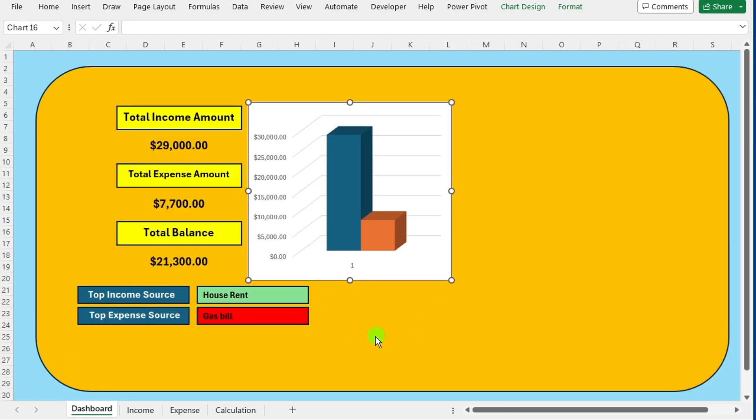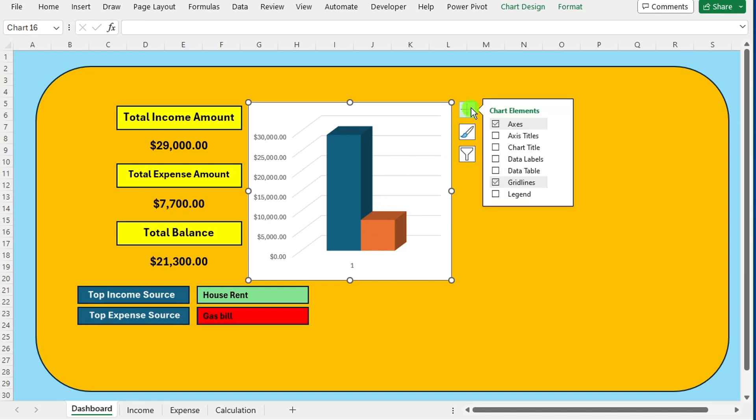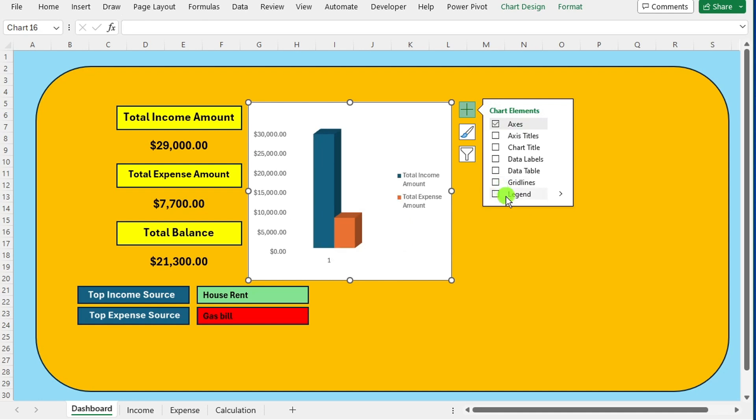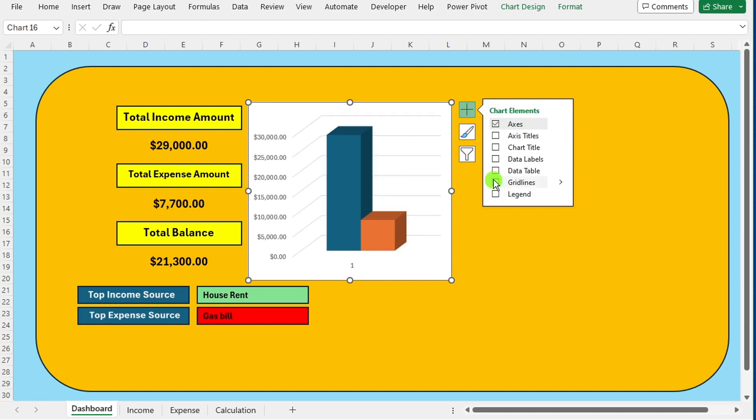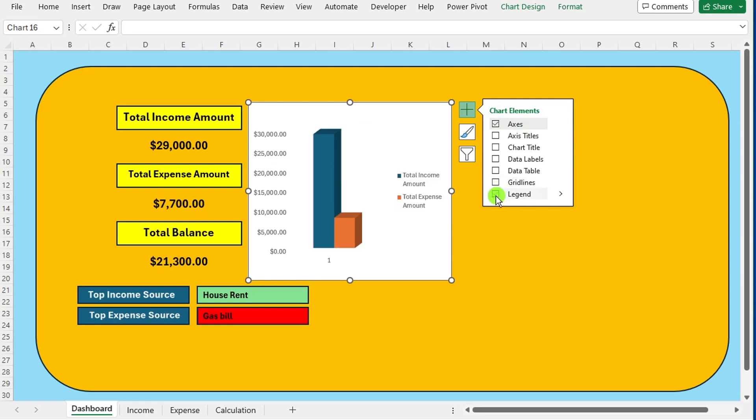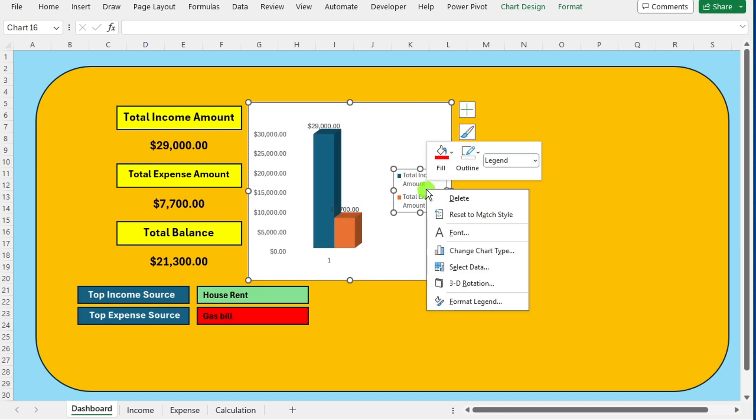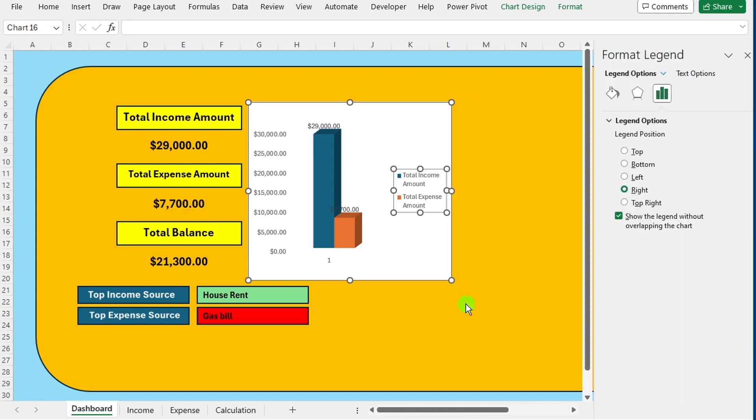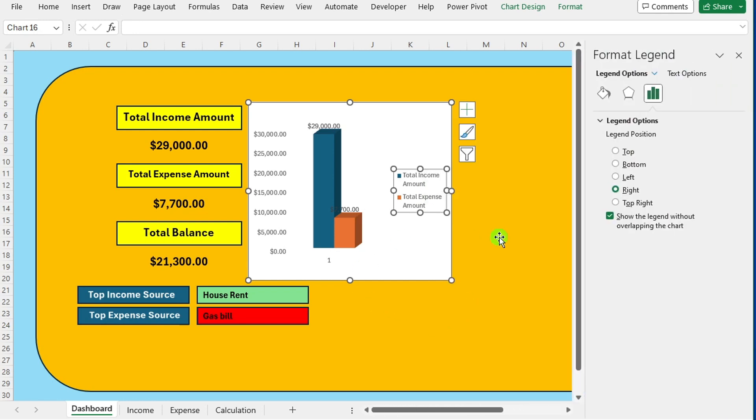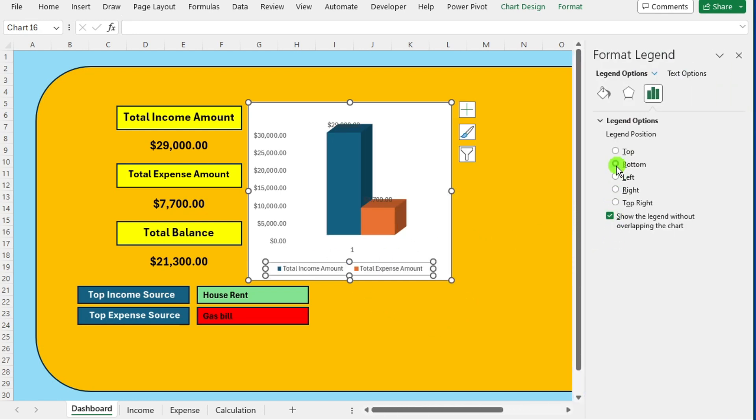Click on the plus icon on the chart to add or remove chart elements. Uncheck gridlines, checkmark legend and data labels for better visibility. Right click on the legend and choose formatting option. Select the bottom option to position the legend.